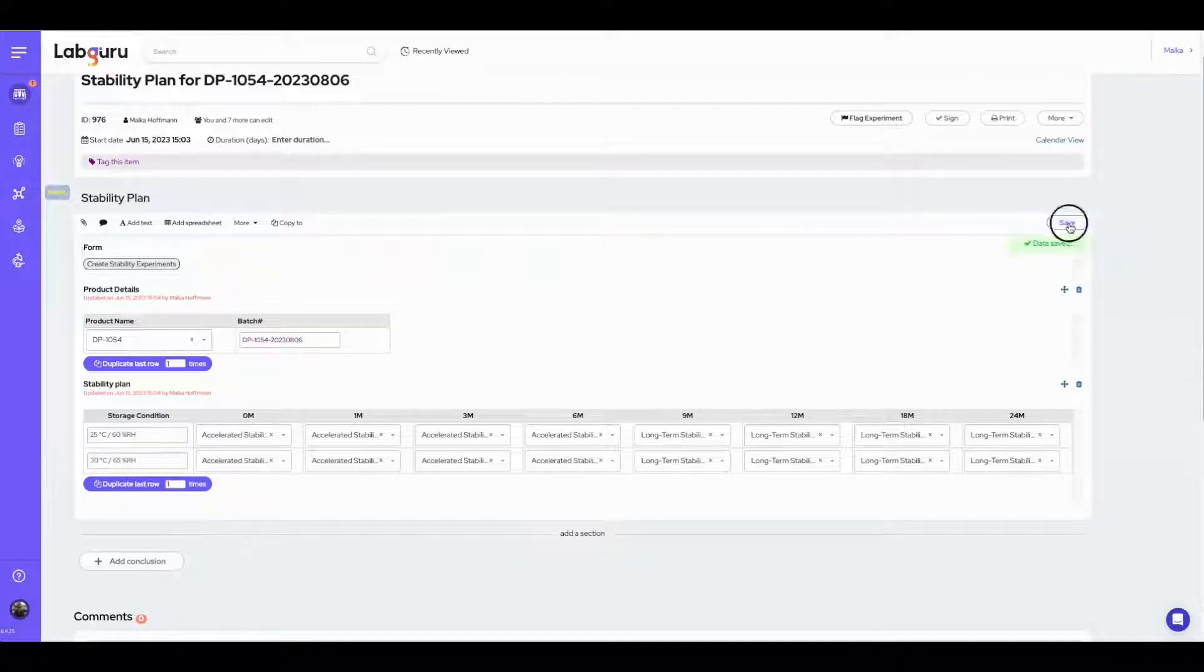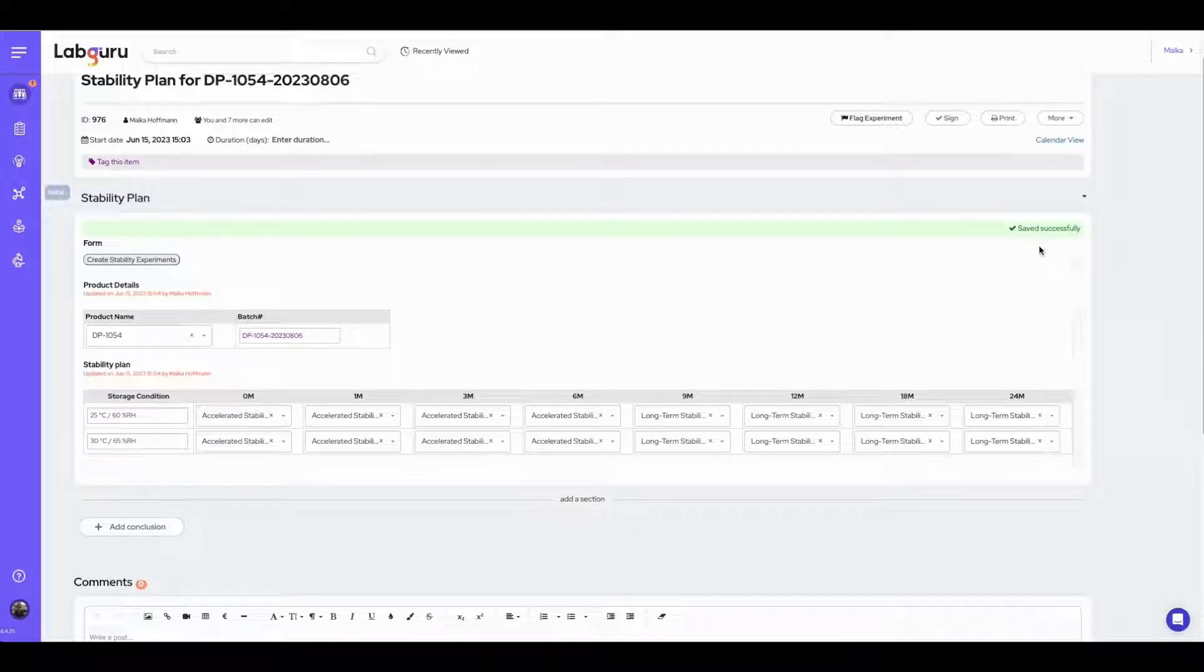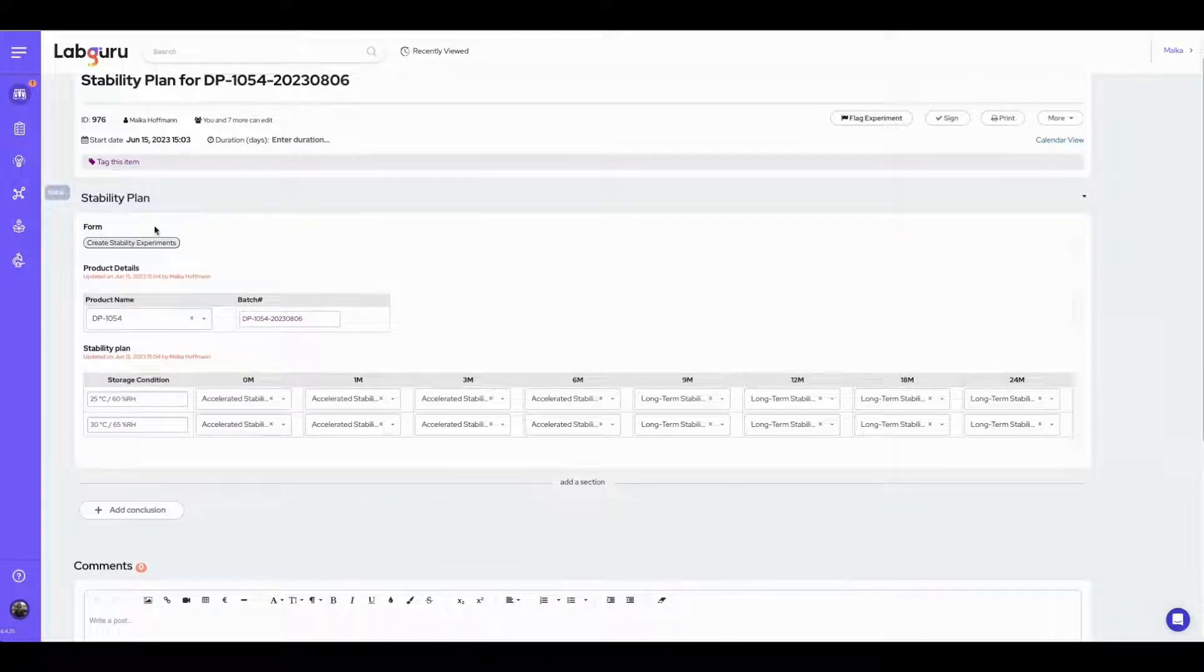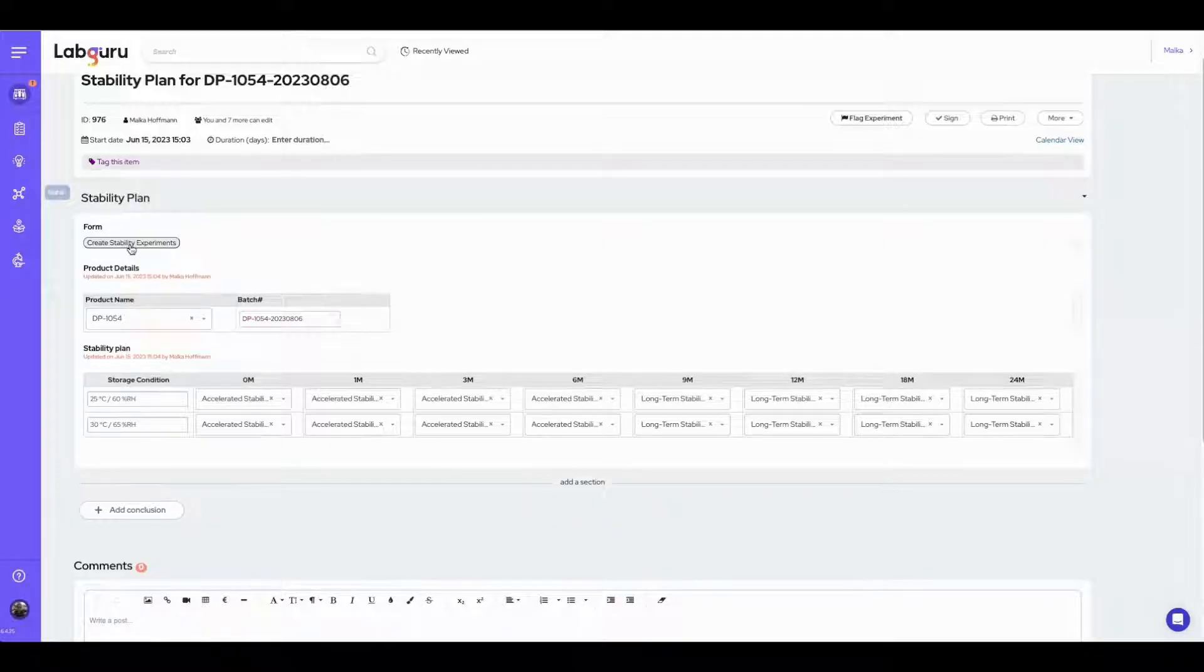Once planning is completed, I can click on the create stability experiments button, which will activate the automation.